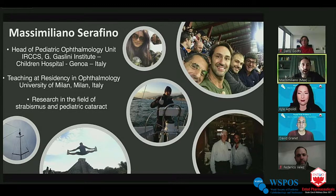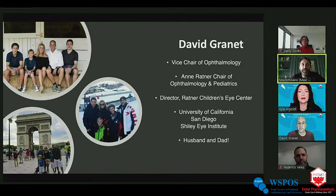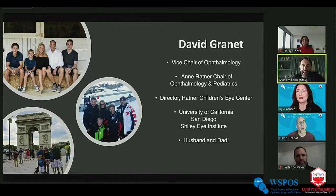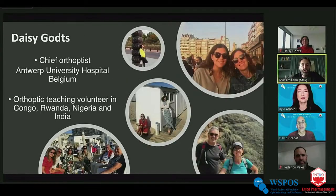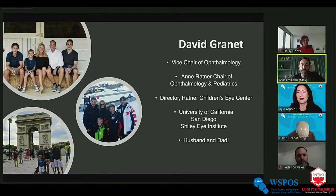Thank you David, and welcome everyone. Let me introduce the other speakers. David Granite is the Chair of Ophthalmology and Pediatrics at Ratner Children's Eye Centers in San Diego, California, Charlie Eye Institute. He's a great colleague and friend. Together with Ken Initial, they changed the way ophthalmologists communicate around the world, much as Zuckerberg changed how people communicate generally.